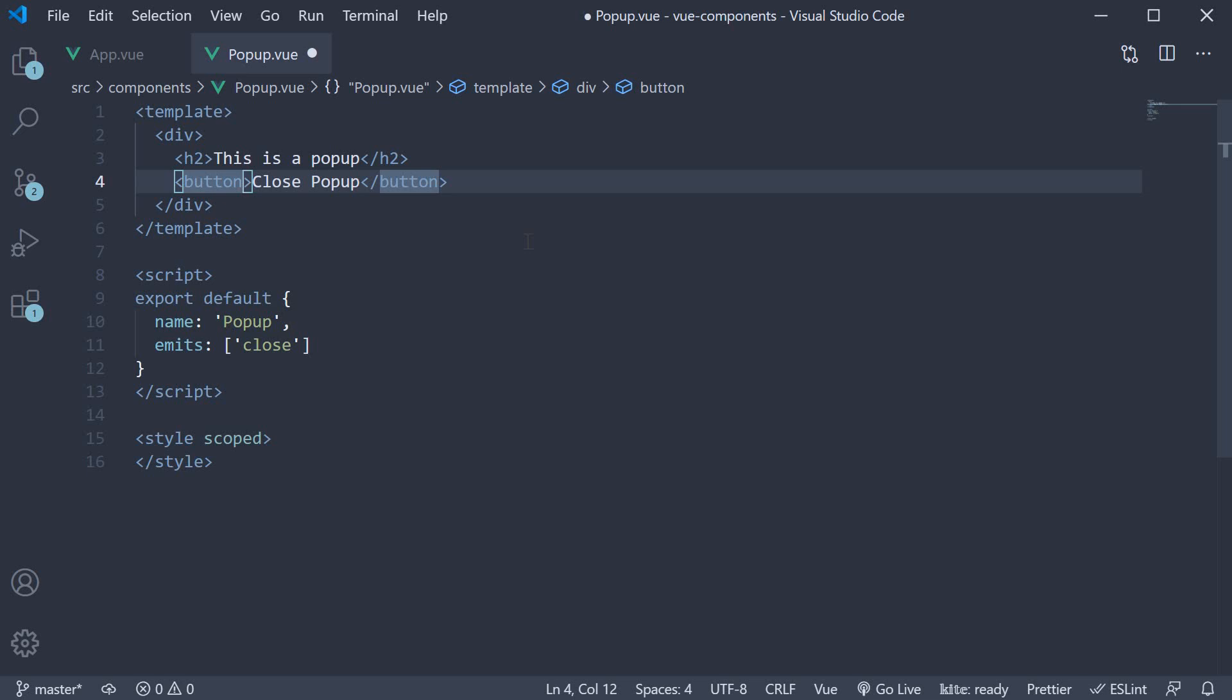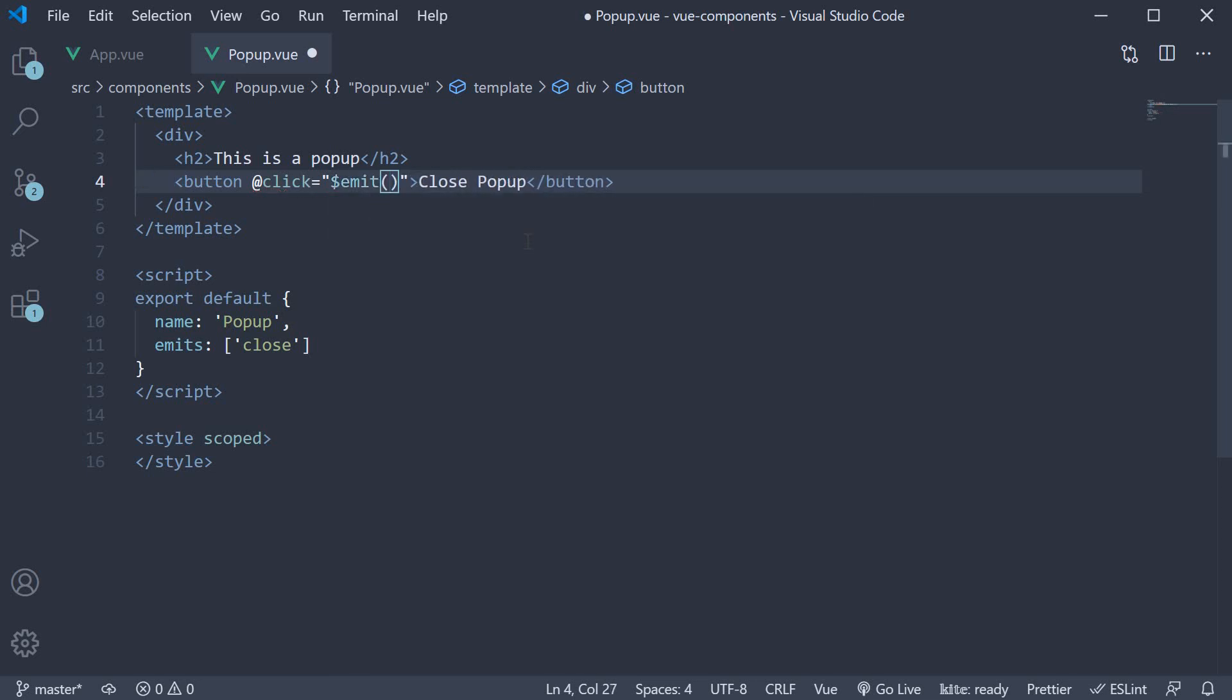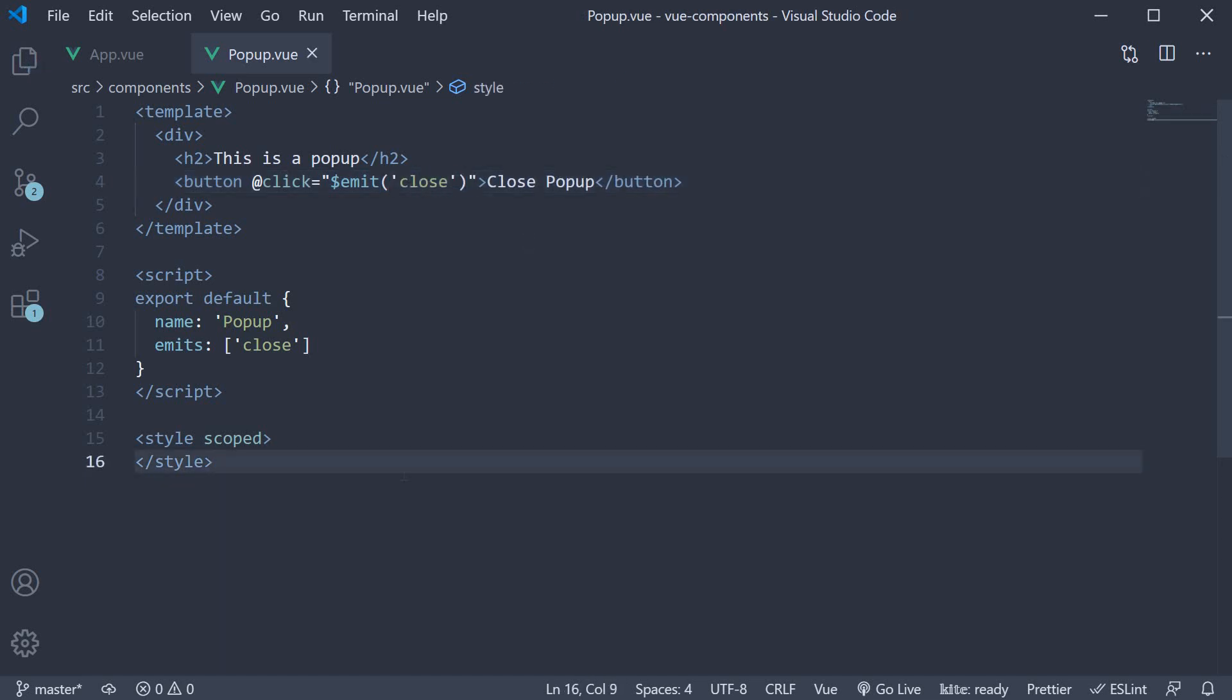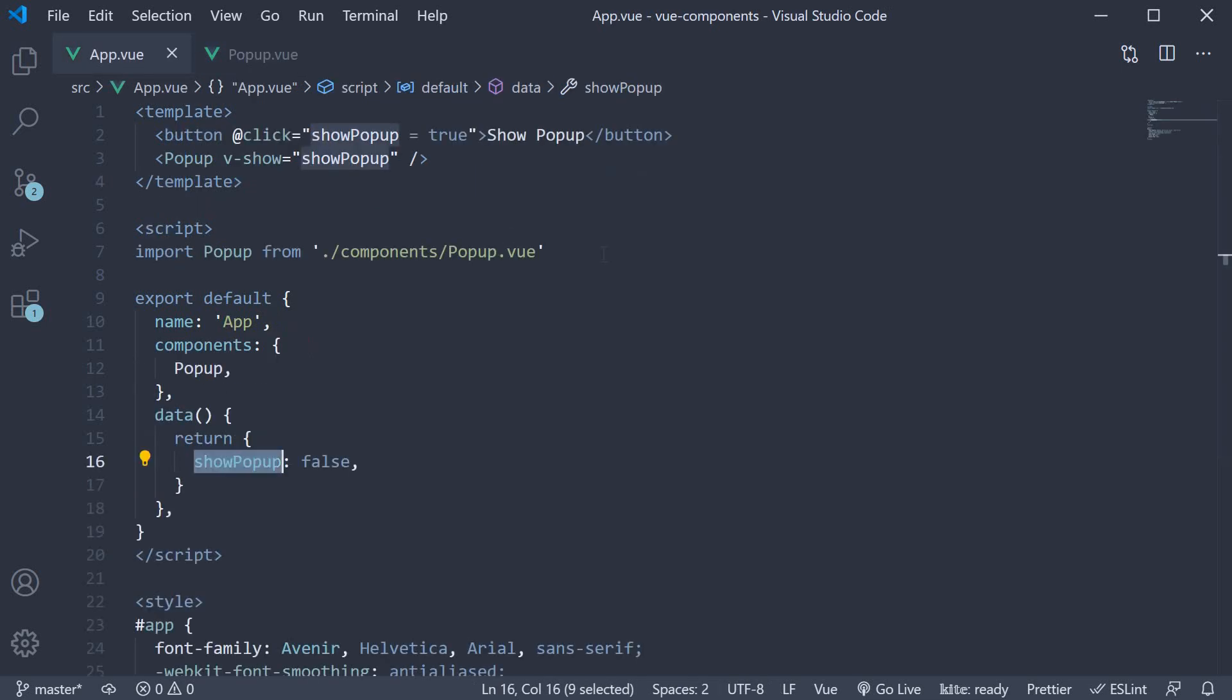To listen to the button click event, we use event binding. So add @click. And the right hand side, we use a special instance variable called $emit. And we pass in the name of the event, we have called it close. So basically on click of the close popup button, we are emitting a custom event called close to the parent component. The parent component is the app component.